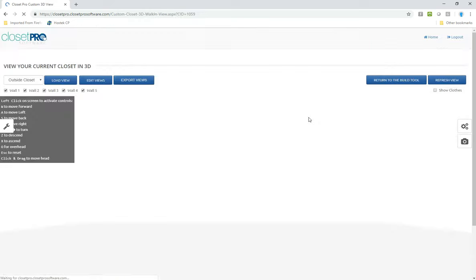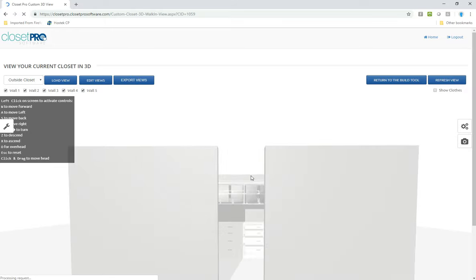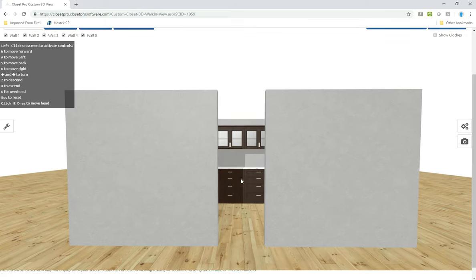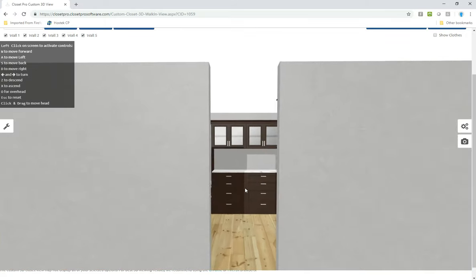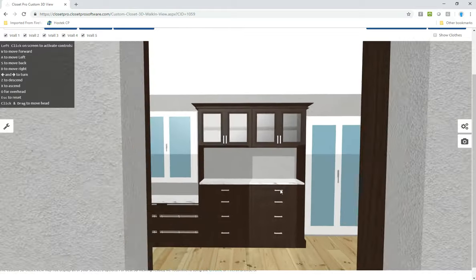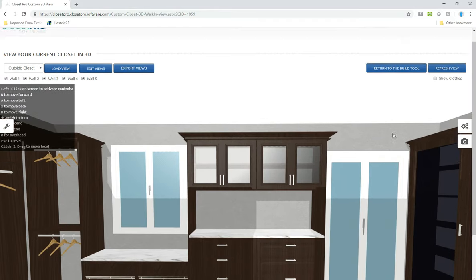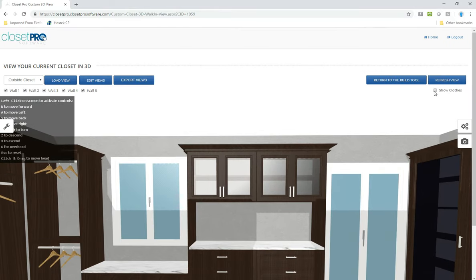So I'm going to view it in 3D which if you use our tool you're familiar with. So this of course you can walk in and view the closet this way which is fine. Have the option to put clothes on, things like that.